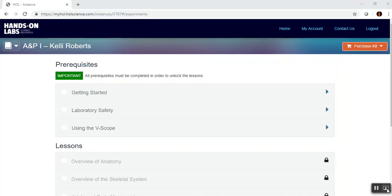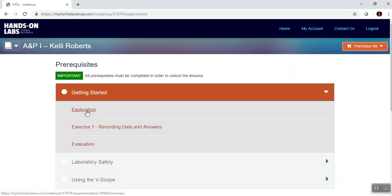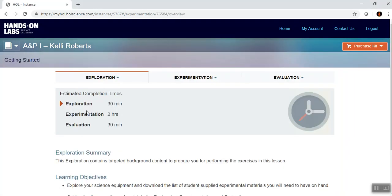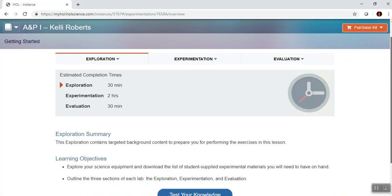Alright, we're going to go ahead and look at the hands-on lab. I've already logged in and clicked my class, so now I'm going to go to Getting Started. I've already played with this a couple of times.